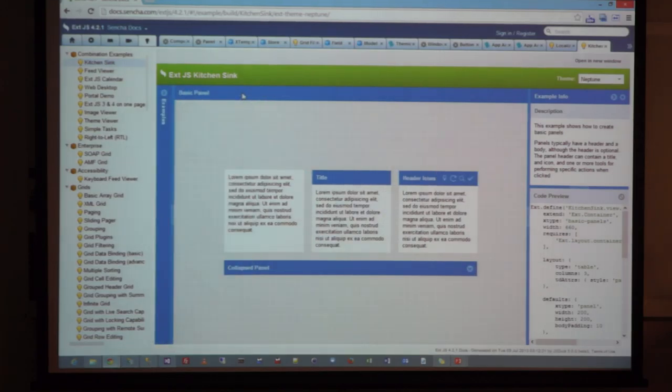All of this is done using ExtJS and Sencha, and for this, the developers do not have to write any HTML or CSS.